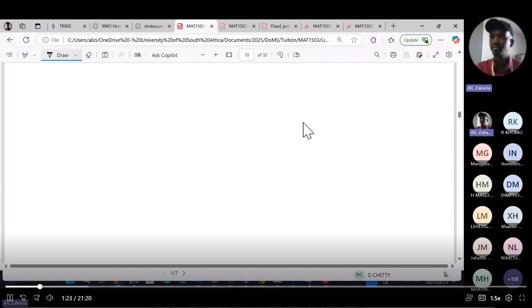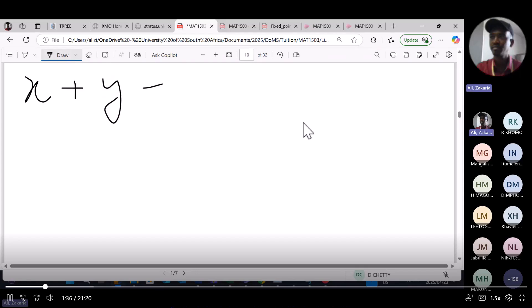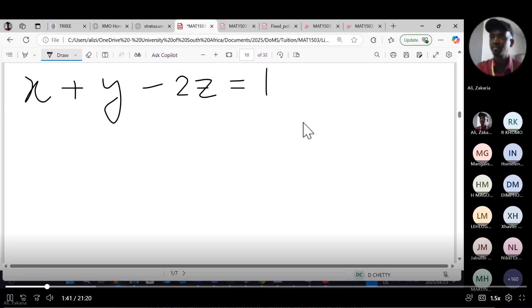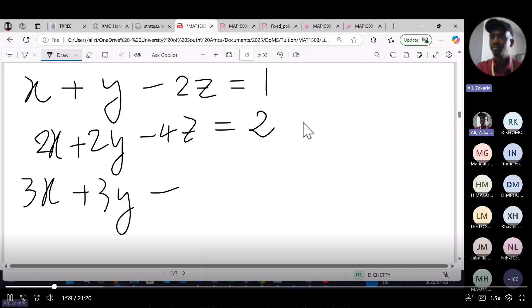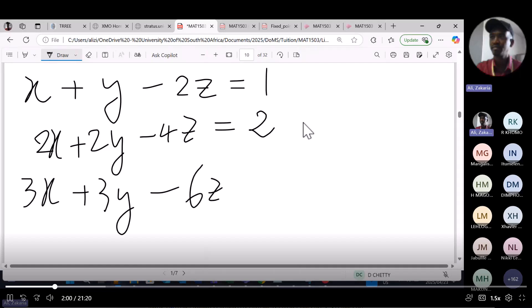We have seen previously the cases of infinitely many solutions and visualized all of them. Today we look at different cases. Let's say we have: x plus y minus 2z equals 1, then 2x plus 2y minus 4z equals 2, and 3x plus 3y minus 6z equals 3.